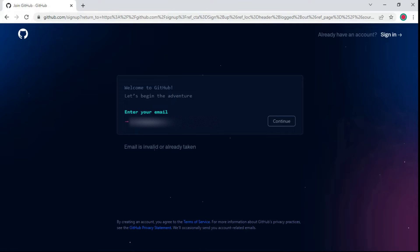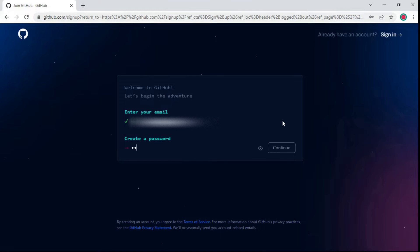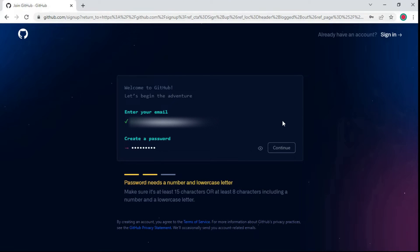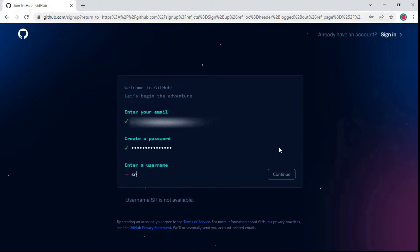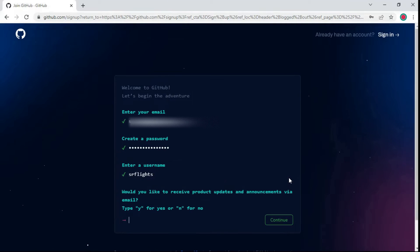Enter your email and click continue. Create a strong password and click continue. Enter the new username and check the availability of username. Click continue.